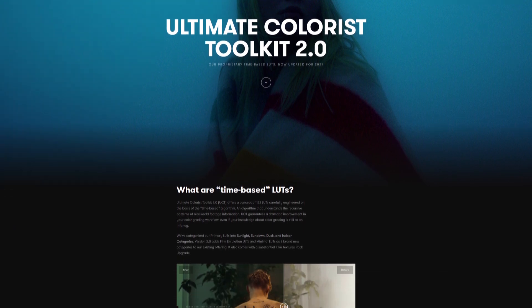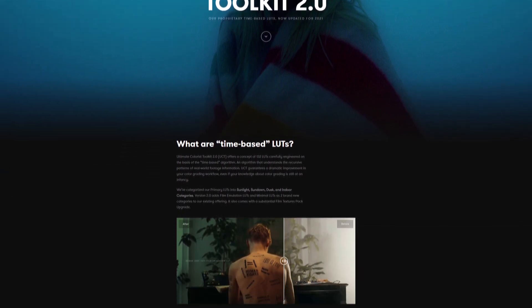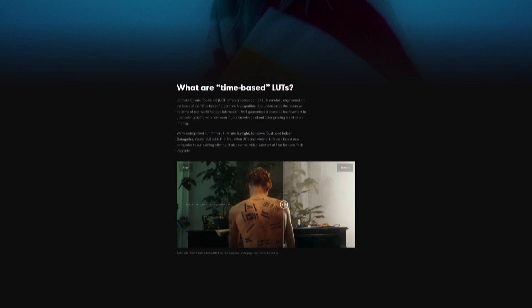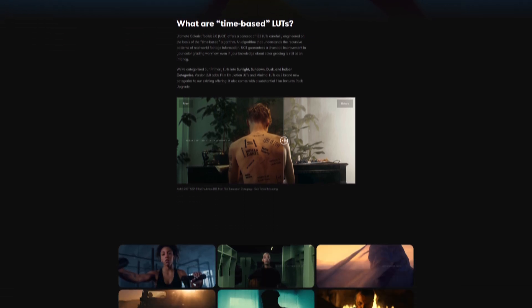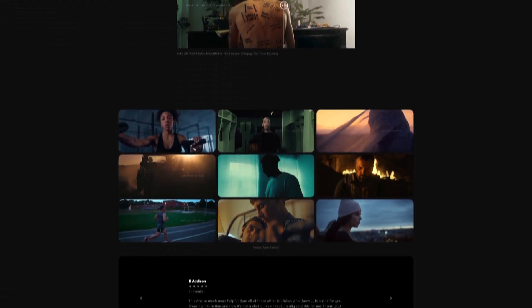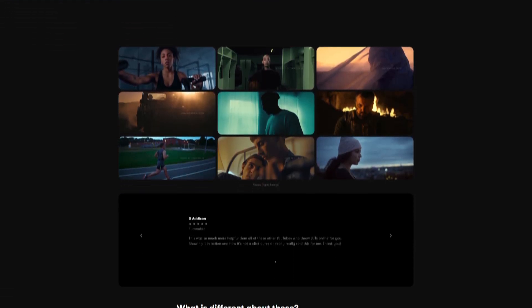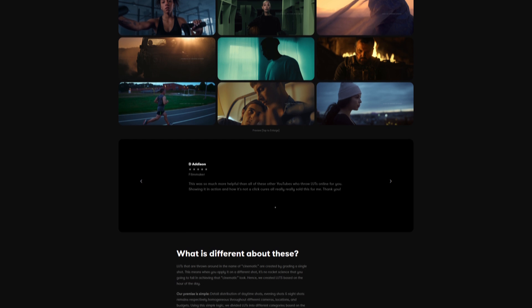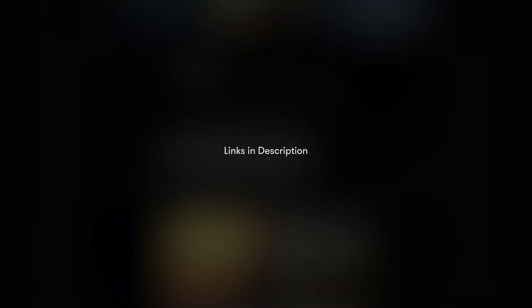5218 LUT is part of our Film Emulation category of our Toolkit bundle. If you want to read more about Kodak 5218 Film Emulation LUT or check out our Ultimate Toolkit, we've added the links in the description.